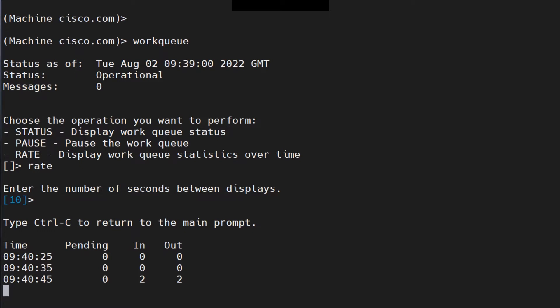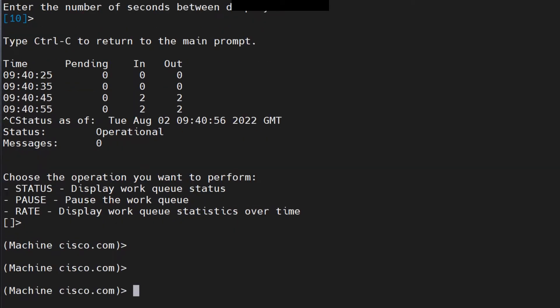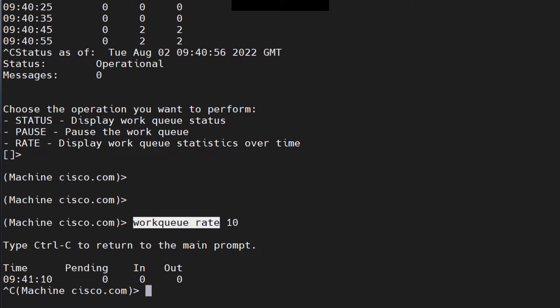This is about the WorkQueue. You can also run this command directly as 'workqueue rate 10' and get the similar output. You want to do this if you don't want to go through all the interactive steps.